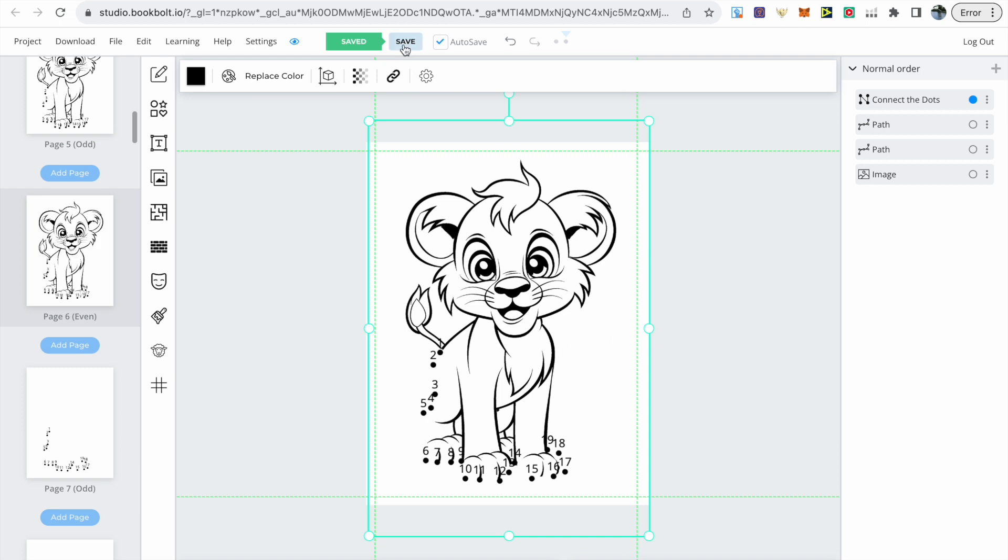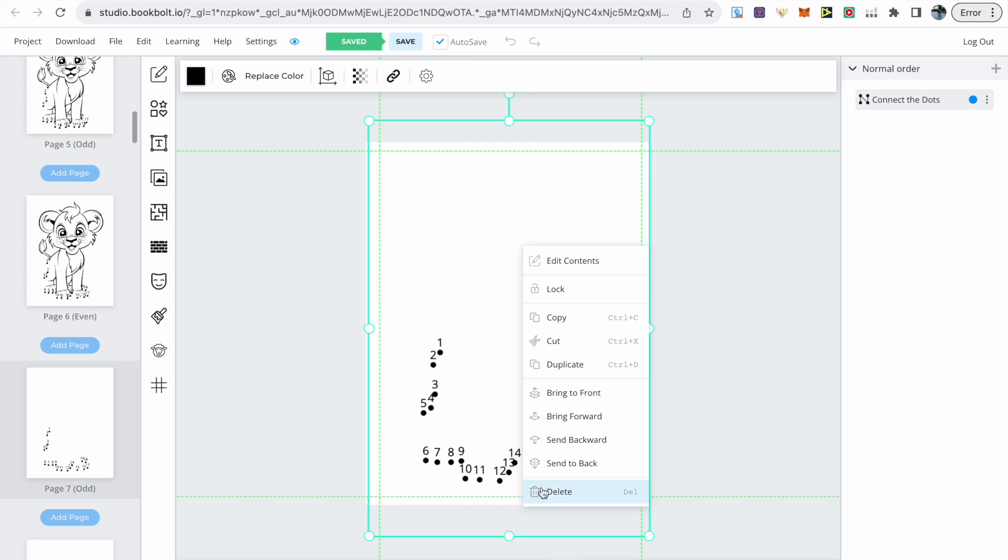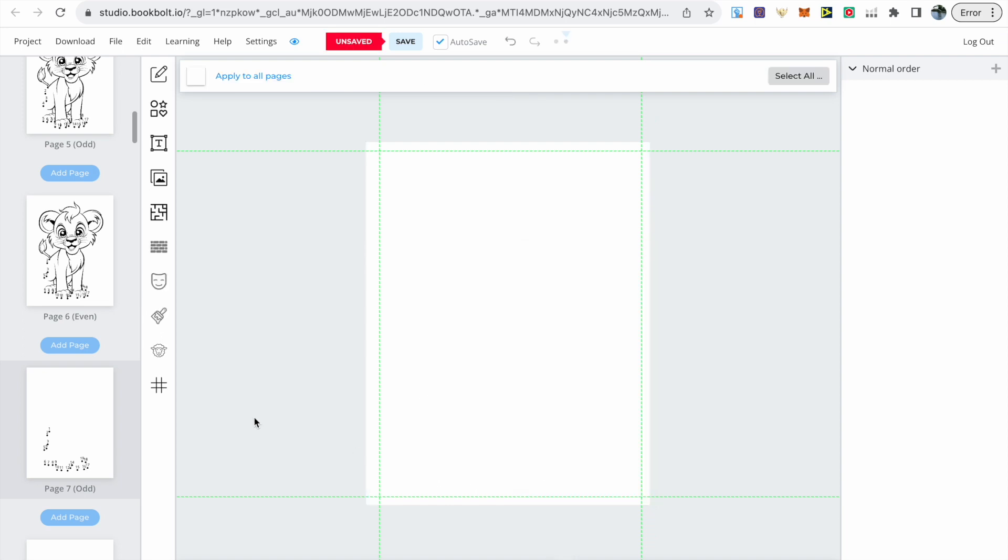Then go and delete the image which is the coloring dots on the second page and you can follow that exact same process for all your other images.